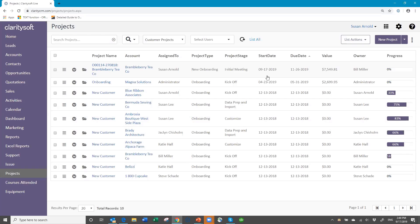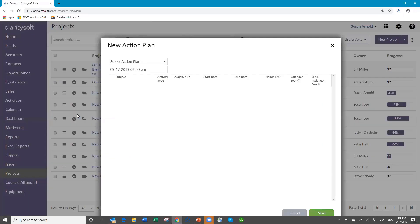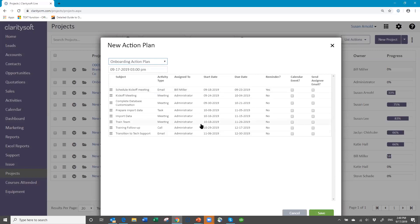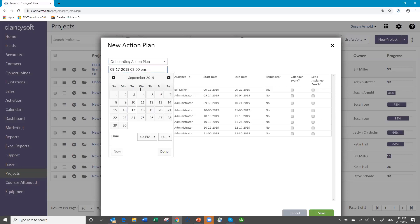So if I wanted to apply the action plan to my Bramble Berry, I have to do it manually now because I did not do it when I created the record and converted it. So I can come here to this row action button and say Action Plan. Then first of all, I choose the action plan. It will show me all the activities and how they're set up. Then I get to choose what date I want it to start — maybe I don't want this to start until next Monday. If I choose the 23rd, then all the dates are going to calculate according to that.